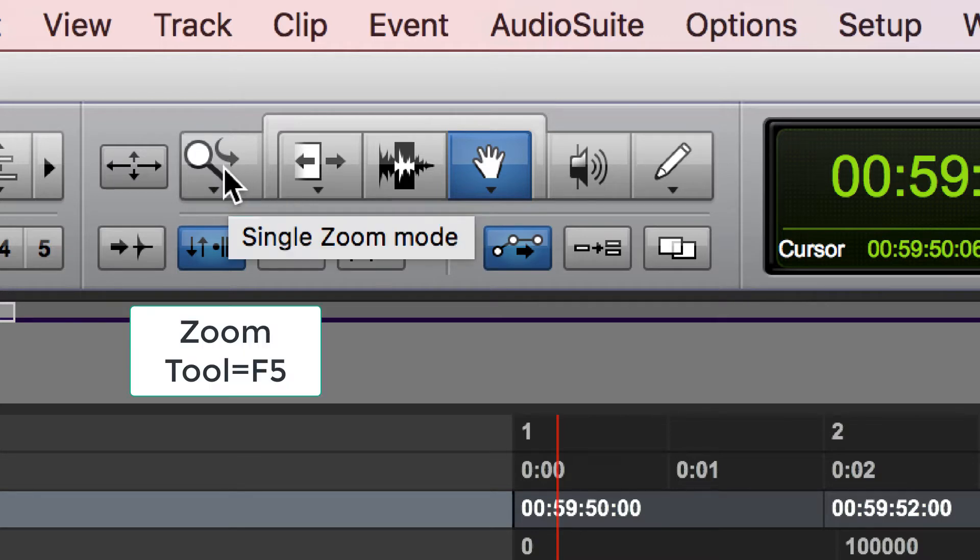The first one is the zoom tool. The zoom tool allows you to zoom in and out on certain sections. You would get to that by hitting F5.